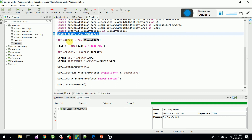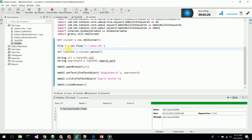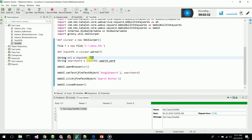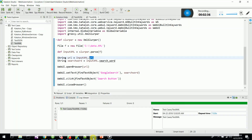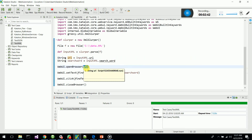I have created a Slurper object and I am loading the XML file data to a file object called F. Then, what I am going to do is access the URL node in my XML file and pass it to the Web UI open browser command as a parameter.